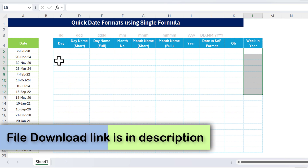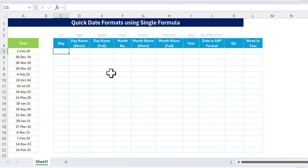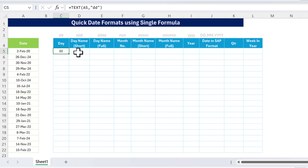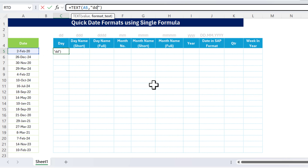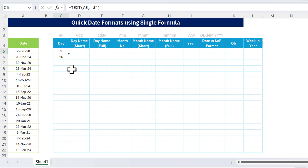First I'll show you how to get the day, day name, or month name using the TEXT function. I'm typing TEXT, selecting this date, and providing the format as 'DD', then closing the bracket and hitting Enter. We get '02', which is the day for the second date. If you want only '2' without the leading zero, you can put a single 'D' and hit Enter — we get just '2'. For the 26th date, you'd get '26'.